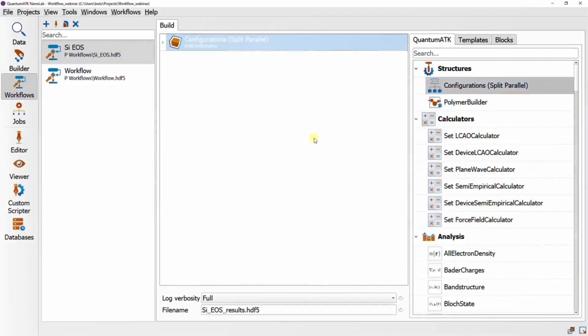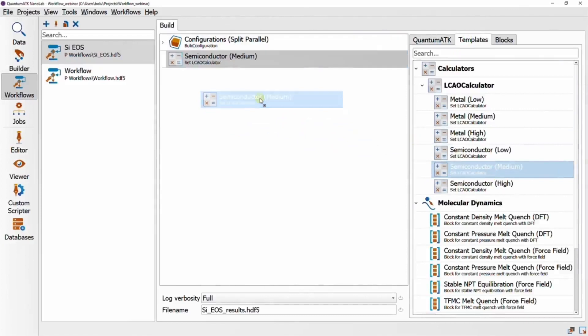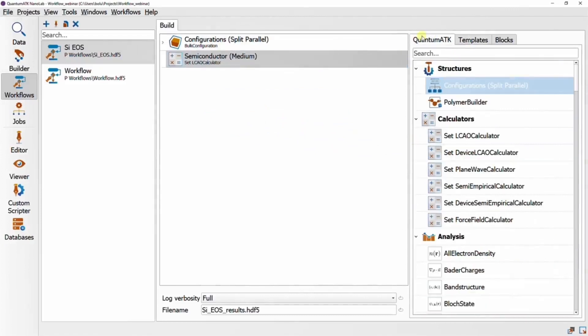And once more we can use the template version of the LCO calculator, and this time we're going to add a total energy analysis block.